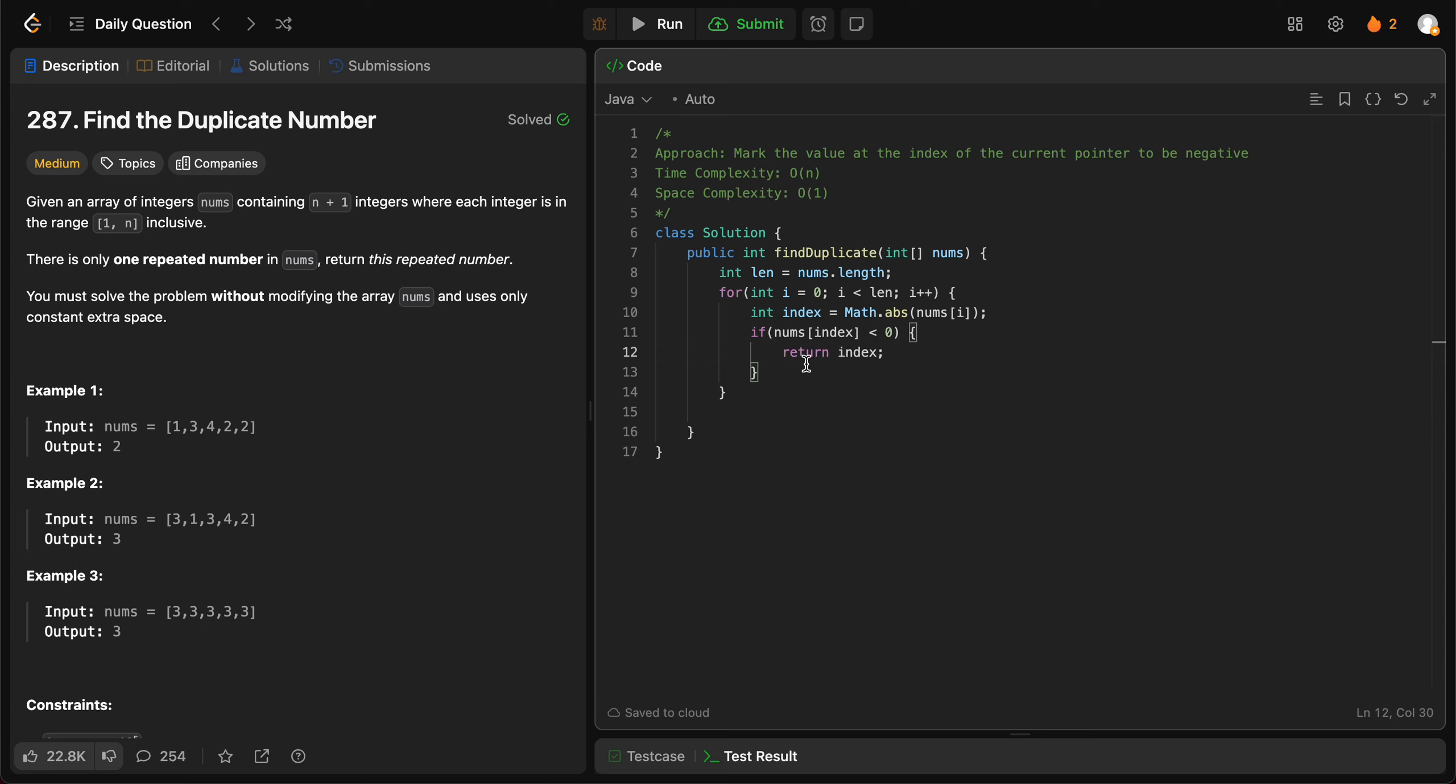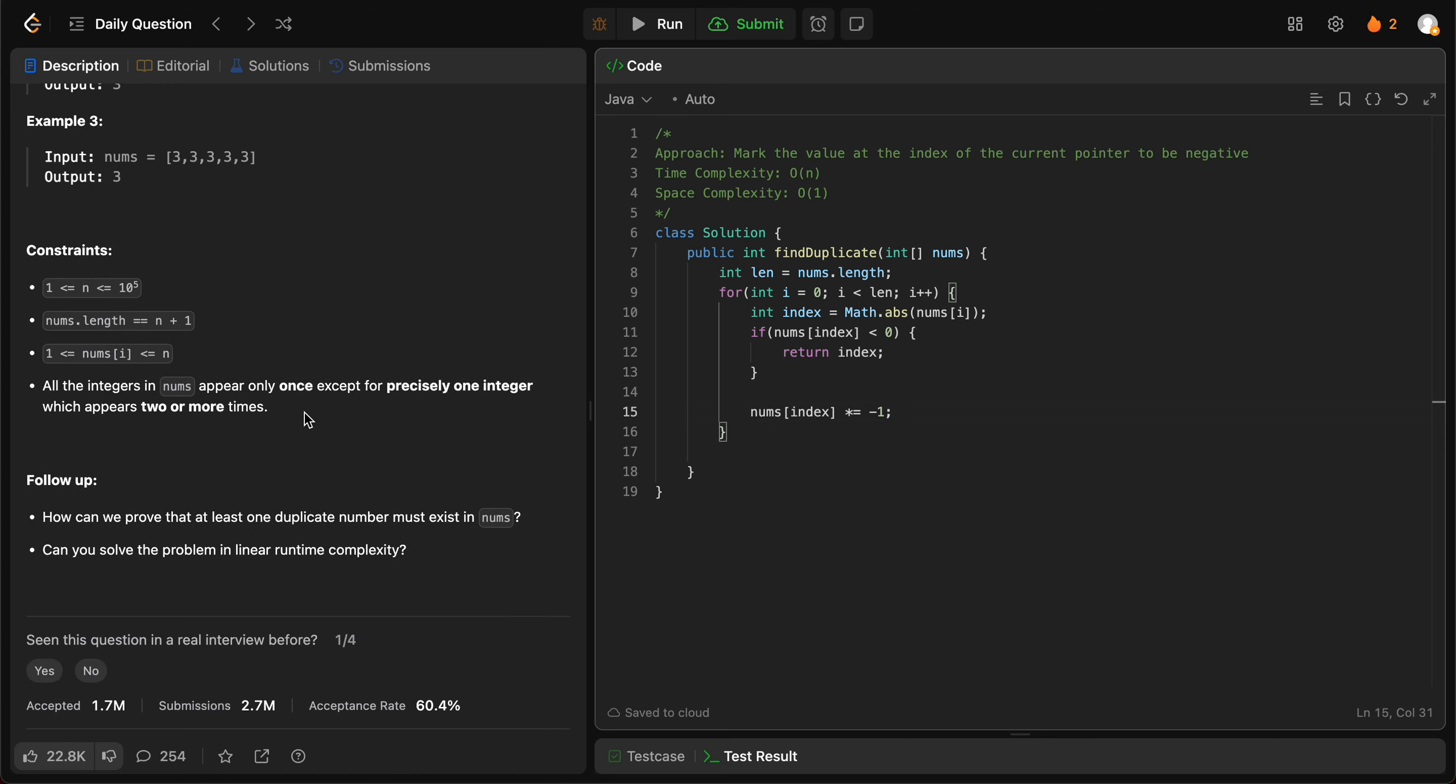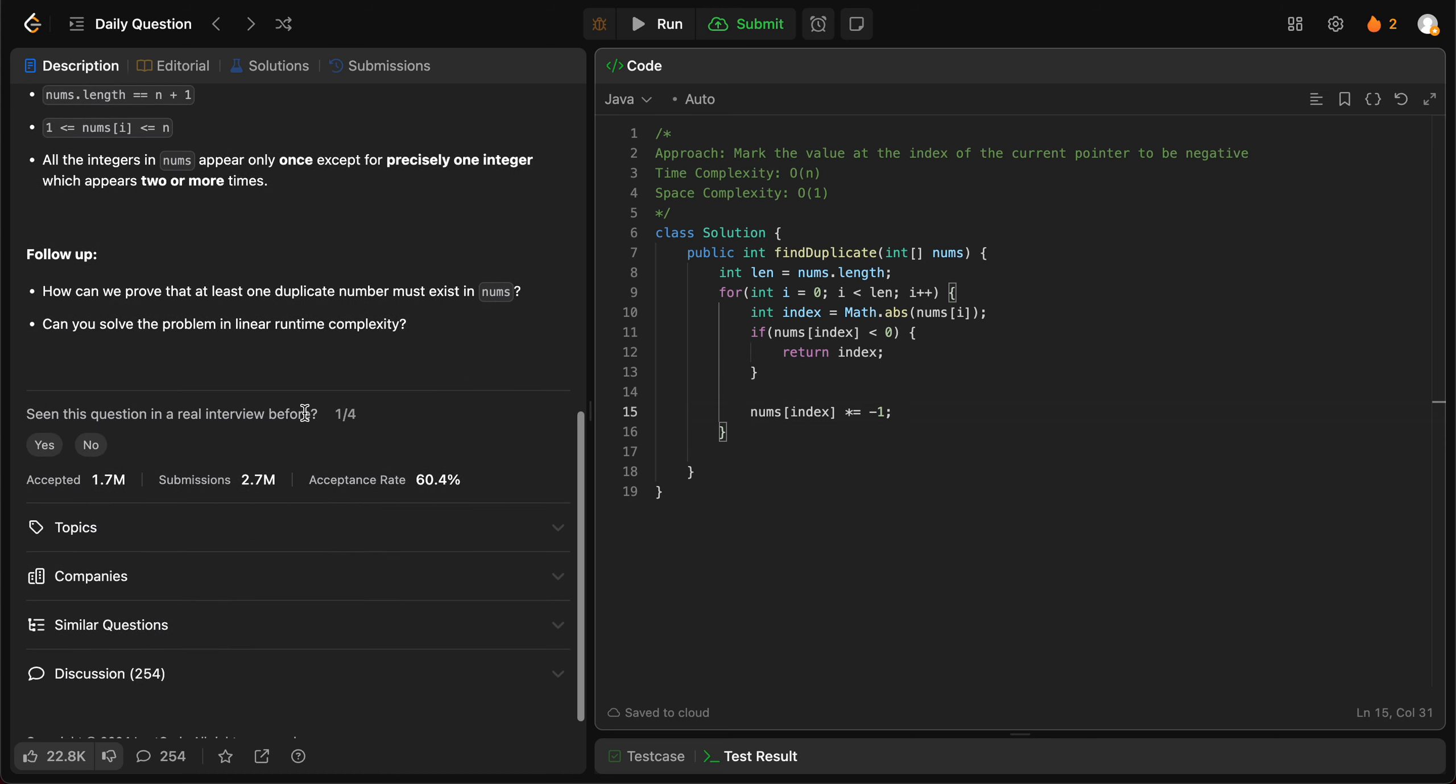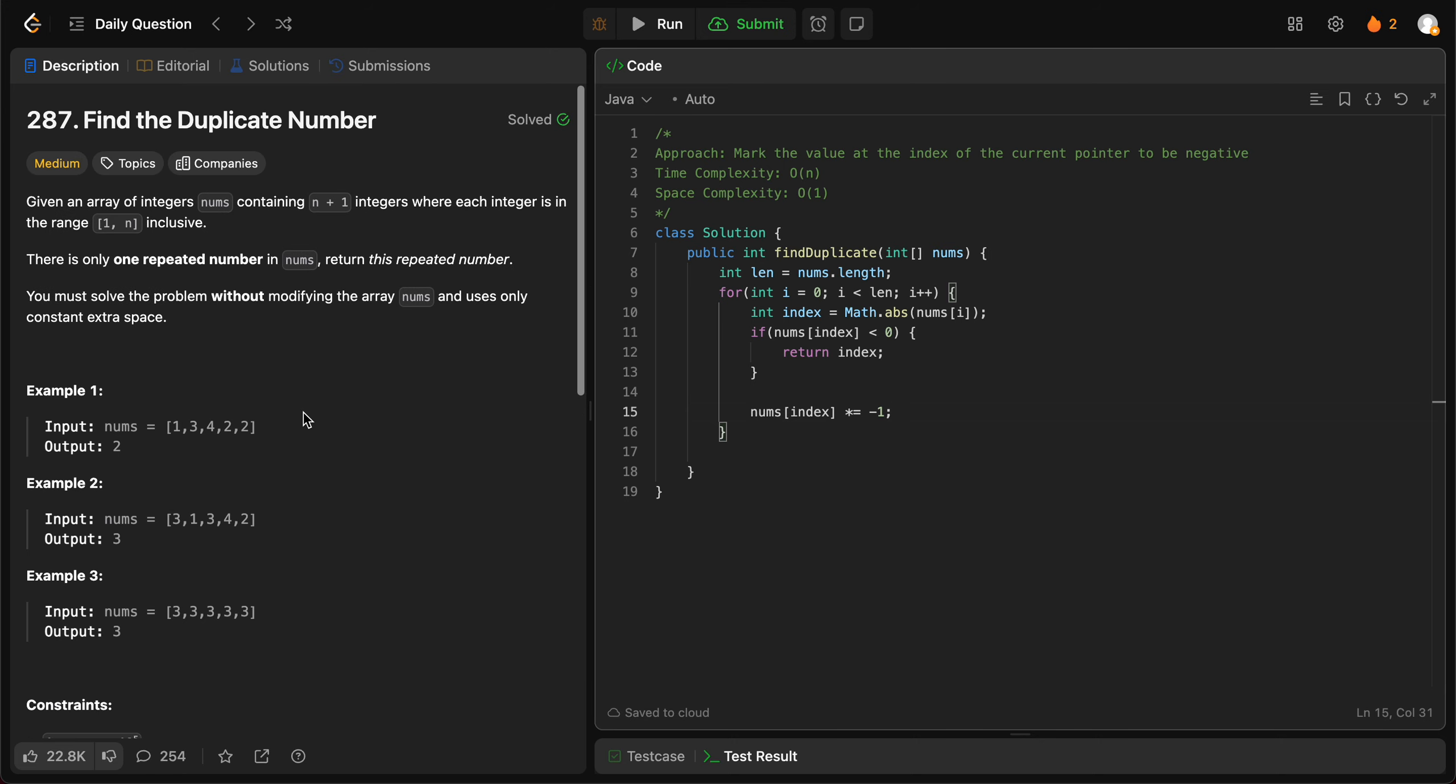In this case, I would just multiply it by negative one. And in the end, if you don't find the duplicates, we'll just return minus one. Let's try compiling this.